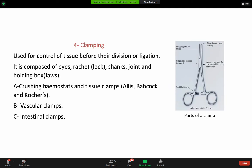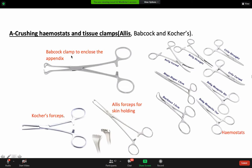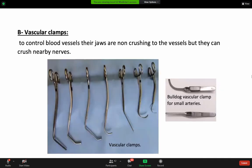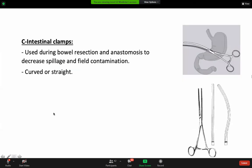Clamping instruments include vascular clamps, intestinal clamps, and crushing hemostasis and tissue clamps. The Babcock clamp, for example, is good for clamping or handling the intestine or bowel. The Kocher clamp is designed to grab or clamp tissue. Vascular clamps, like the Satinsky clamp, can be used to clamp the aorta. The intestinal clamp is used during bowel resection and anastomosis.